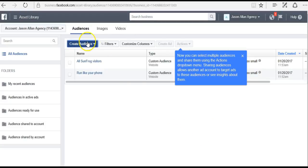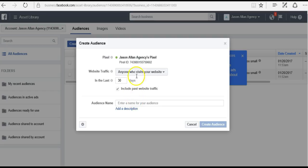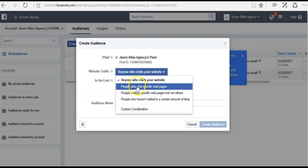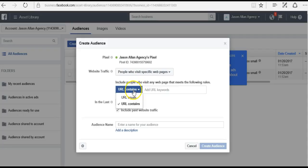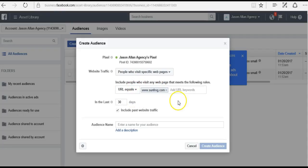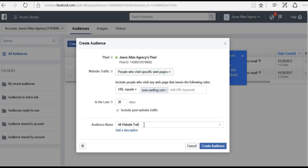Another way to create the audience is by URL. I could go to Website Traffic and say URL equals, then now anyone that visits SunFrog will be built into this custom audience. I'll name it 'All Website Traffic — SunFrog' and click Create Audience.